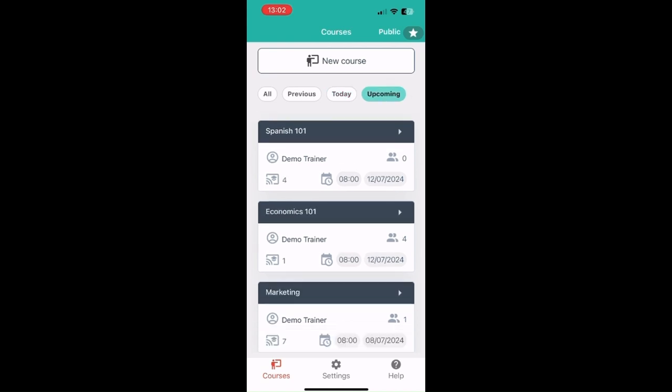And that is basically all there is to see for the app. We try and keep it very simple and easy to use for trainers. Now we will go over to see how you can use the web portal. Thank you.